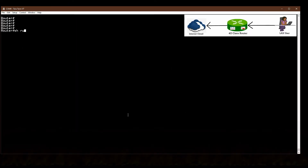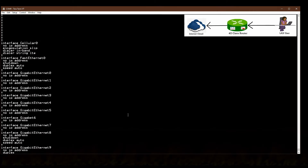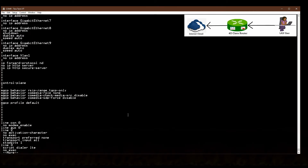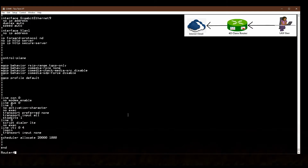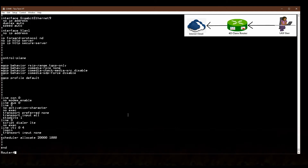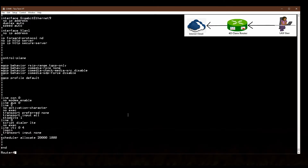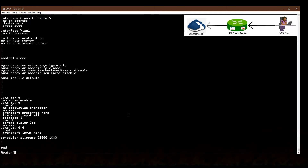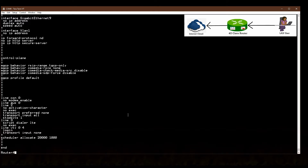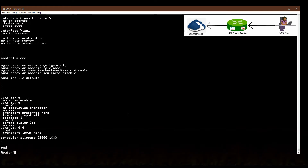This router is currently in default configuration mode. To configure cellular, first you need the SIM APN name. You can get this APN name from your SIM company's website or by contacting their call center. In Bangladesh, I am using a Grameenphone SIM card and the APN name is 'gp internet'.